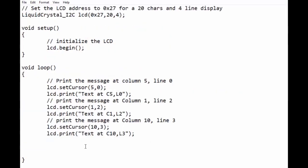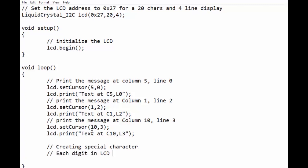Now let us create a special character. First we will learn a few basics. Each digit in LCD display is 5x8 pixel display. Pixel information is stored in binary in a byte array of eight bytes, and the last five bits of each byte control the pixel display.